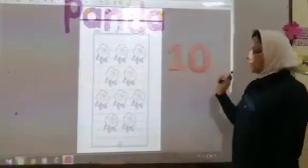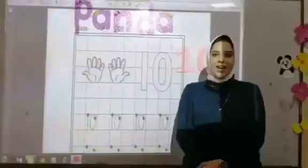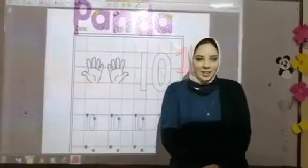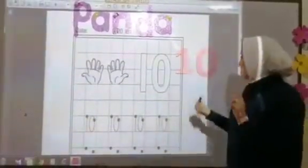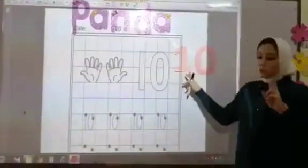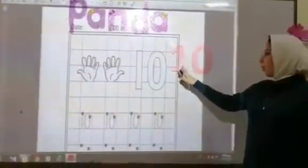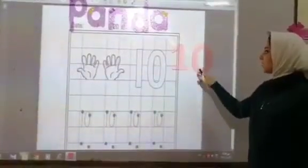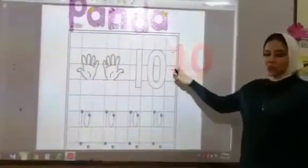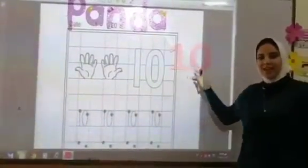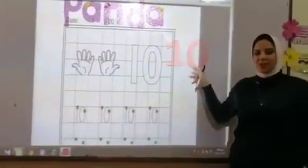10! Number 10 consists of two numbers: 1 and 0 beside each other. 1 and 0 beside.